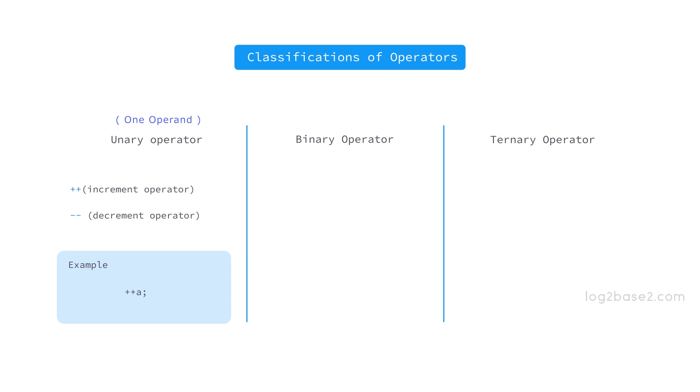Next we have binary operators and here we need two operands. Examples are plus, minus, into, mode, etc. And a plus b is an example for that. So you have two operands a and b and one operator which is plus here.